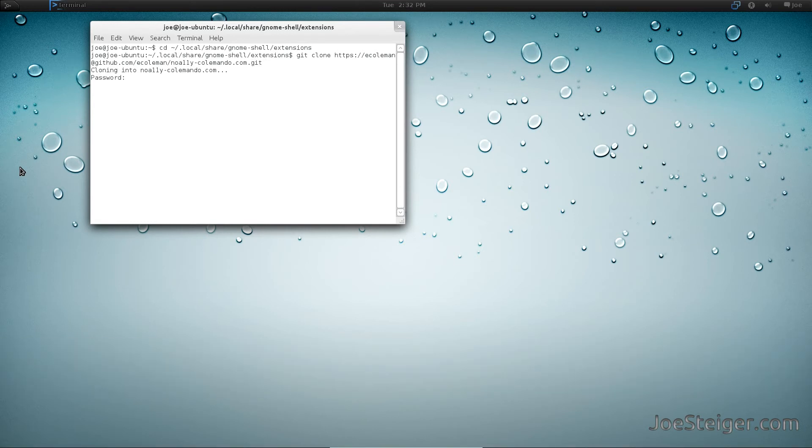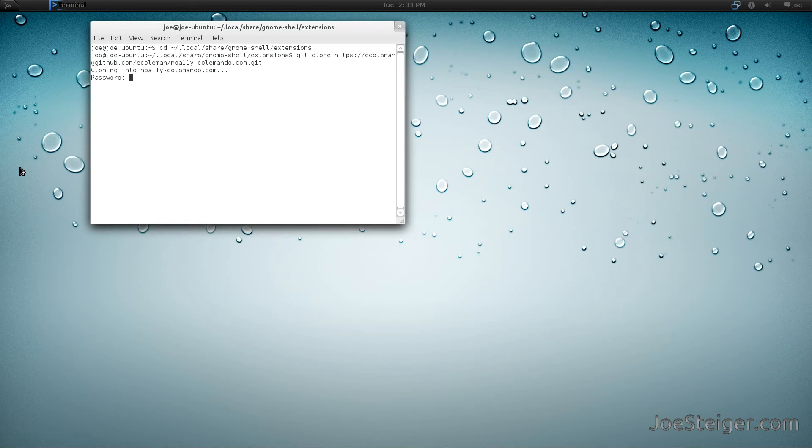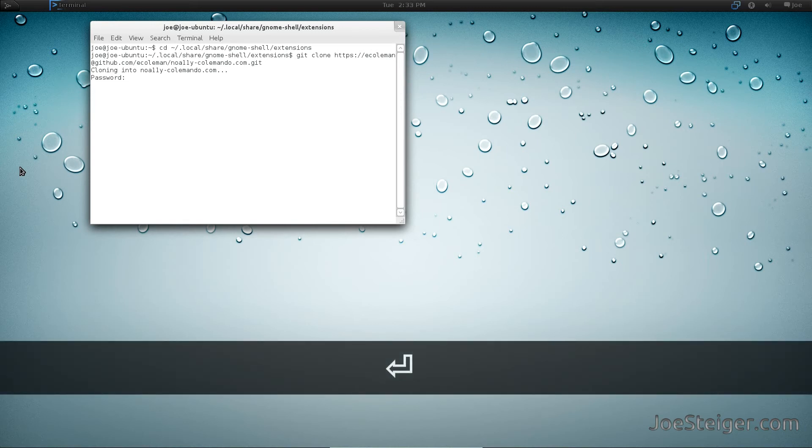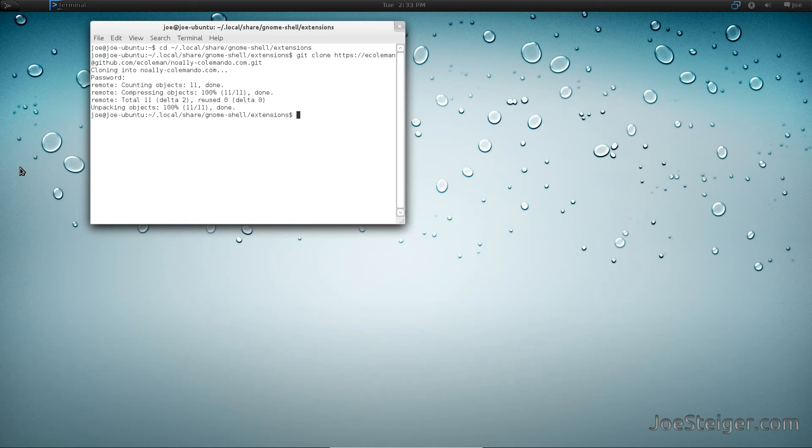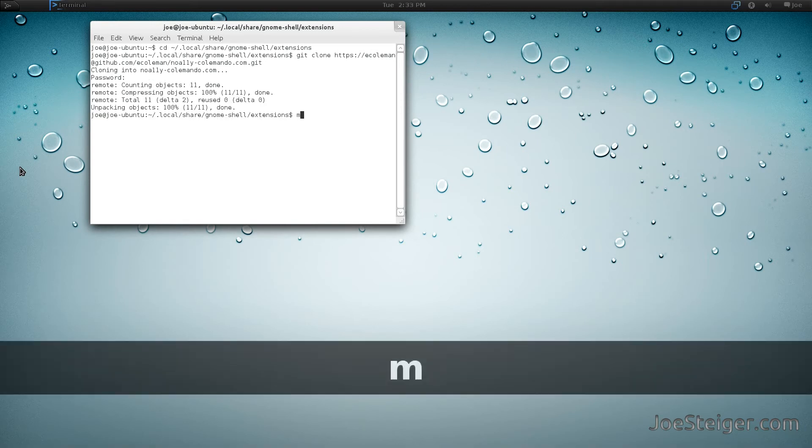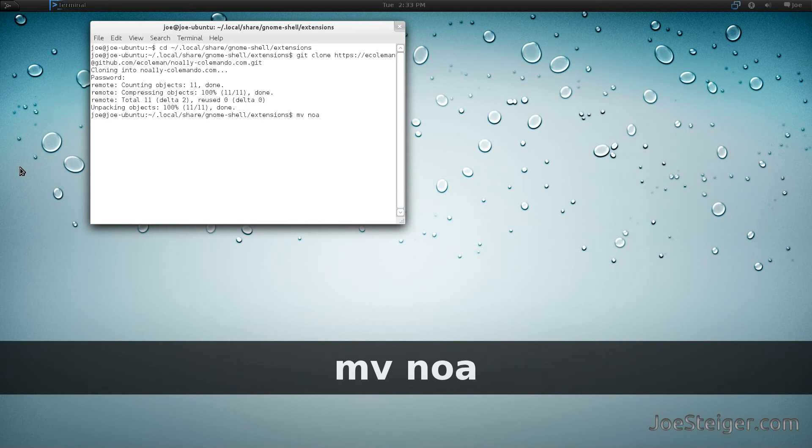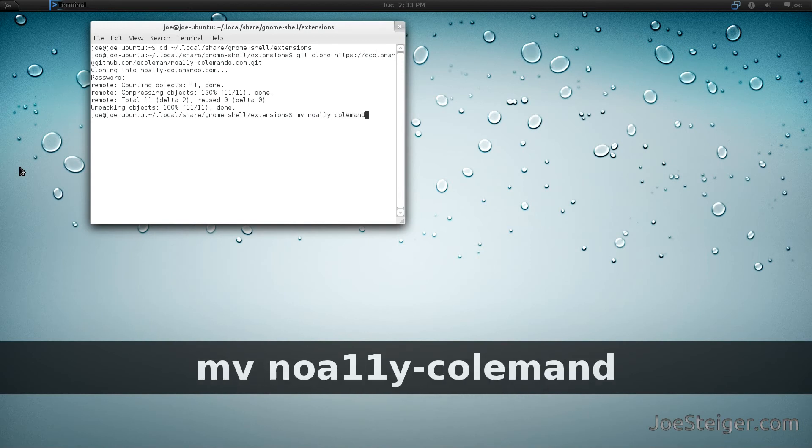Enter your password. Run the last command to install the GNOME Shell extension.